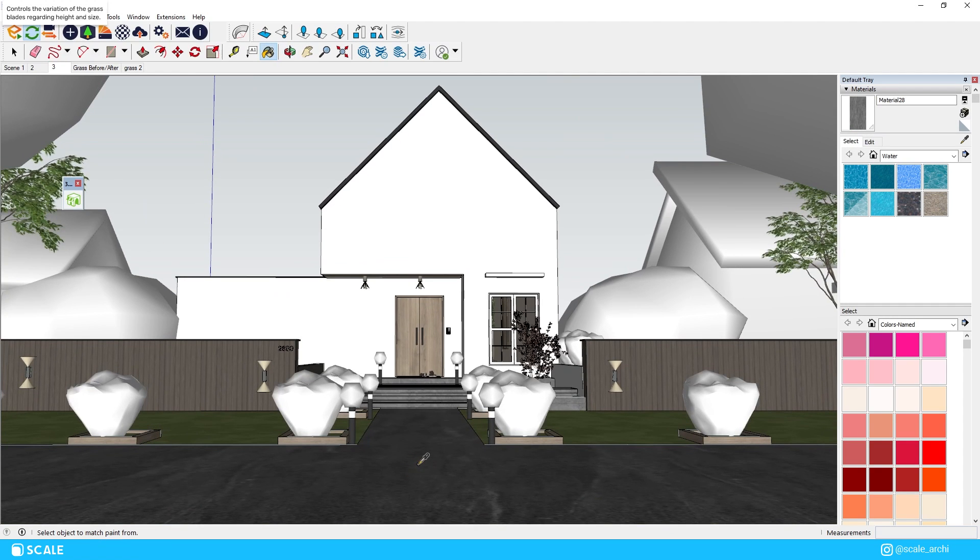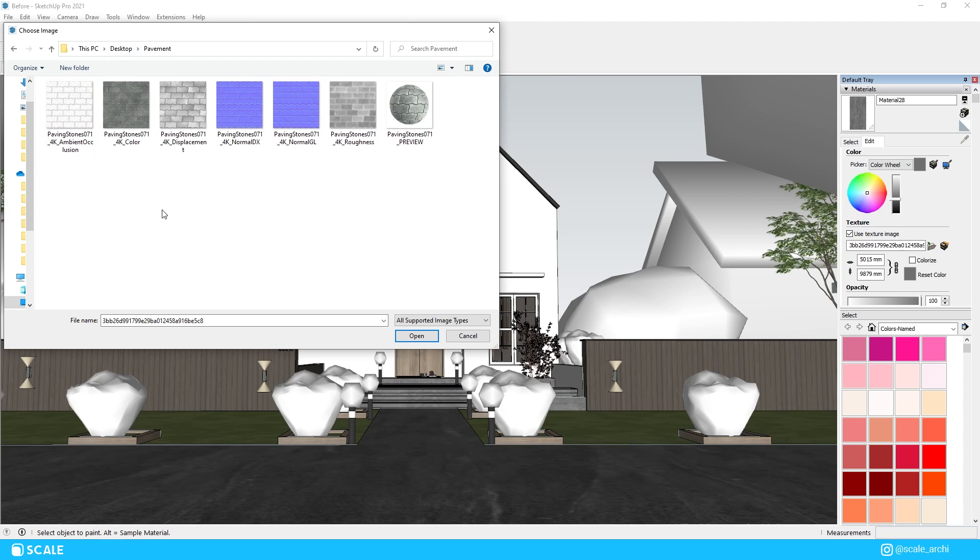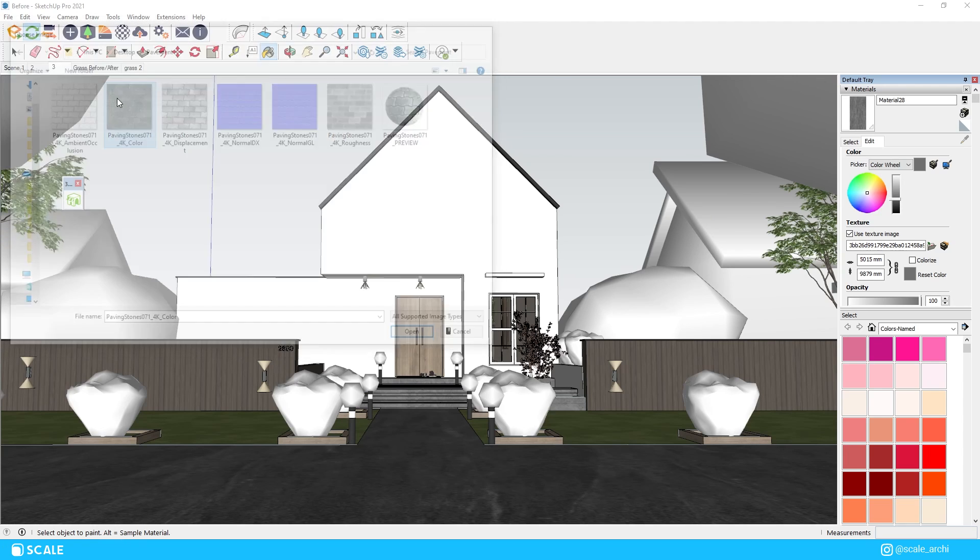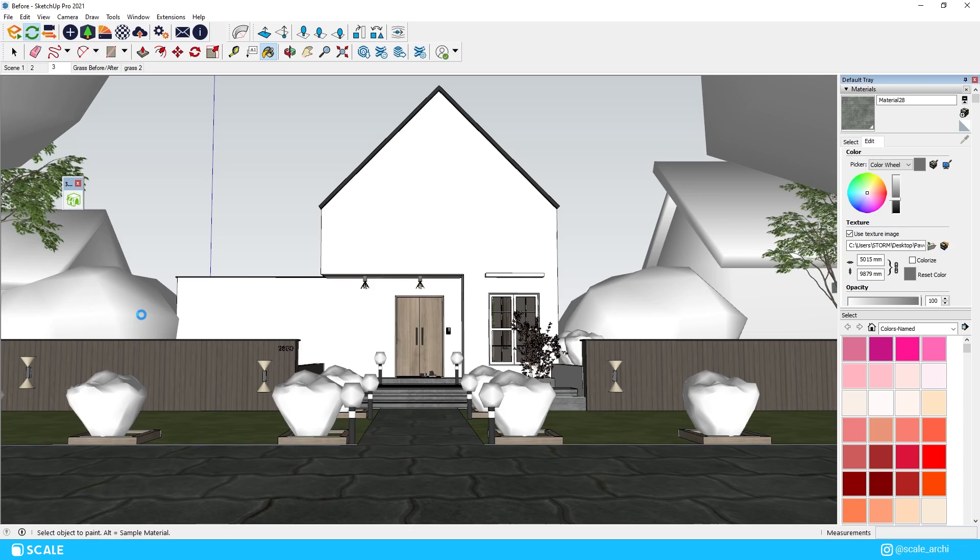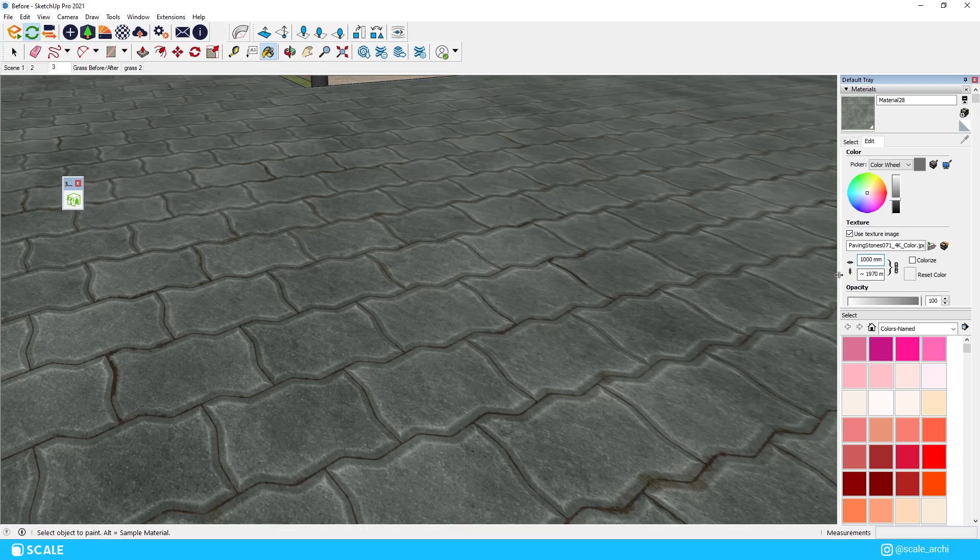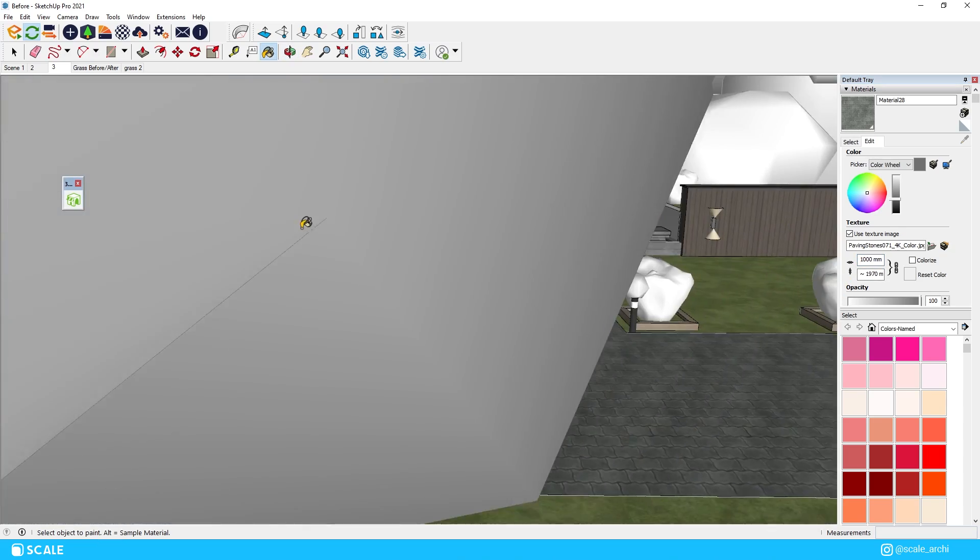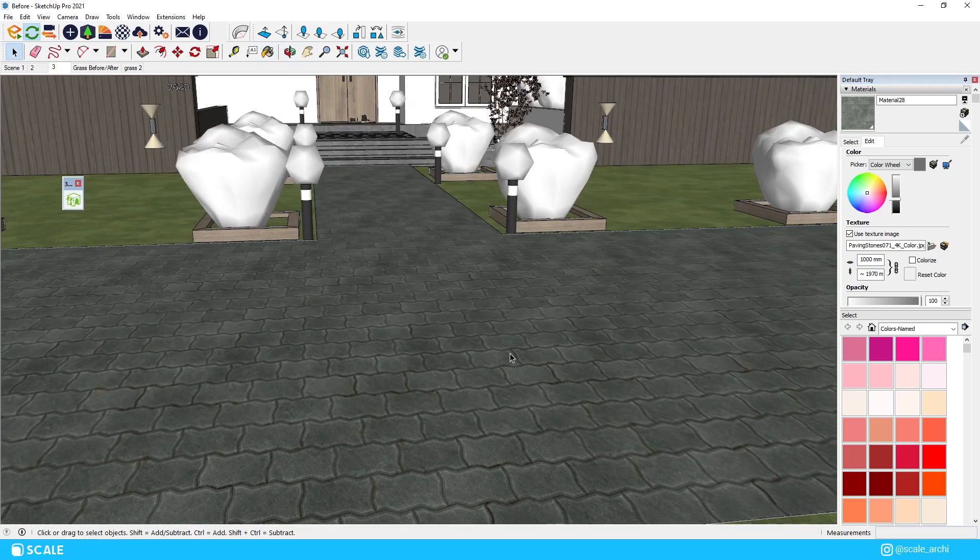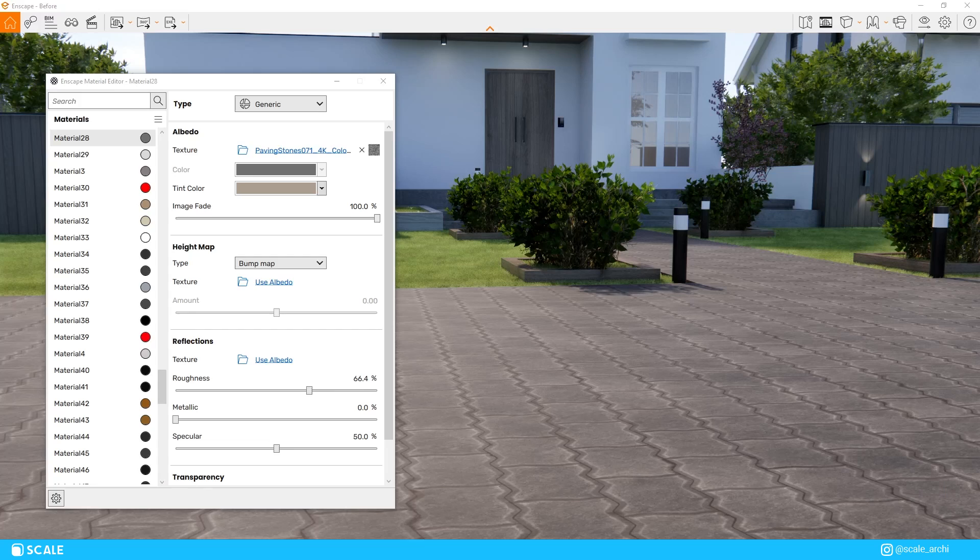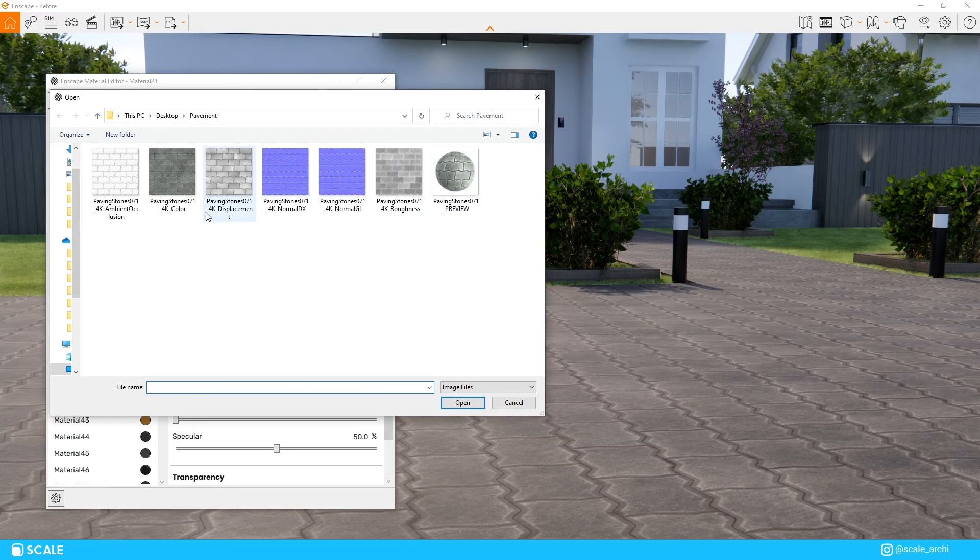To do so, we will create a new material in the material section in your native modeling software and then load up the diffuse map first. After that, we apply the flat diffuse texture onto our surface, and then we would want to go to the Enscape materials editor tab and then import each of the maps in their sections.